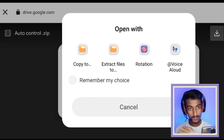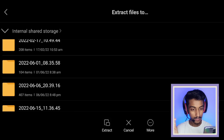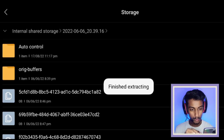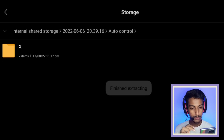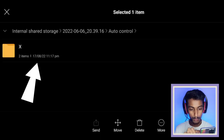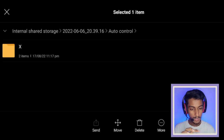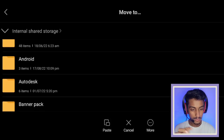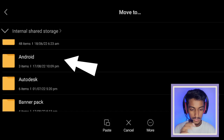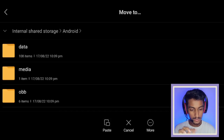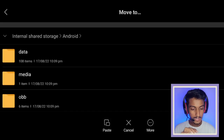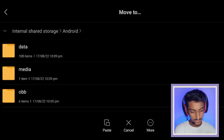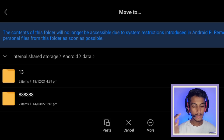Wait for the download to complete. Once downloaded, you will see an extract option — click on that and extract it to any folder you want. After extracting, click on the blueprint file. Go to storage, then the Android folder, then click on data and find the SFS file.